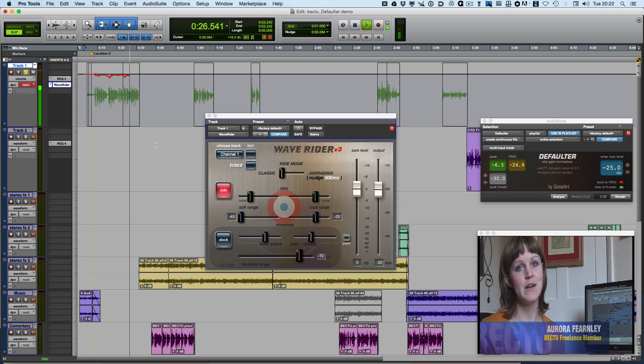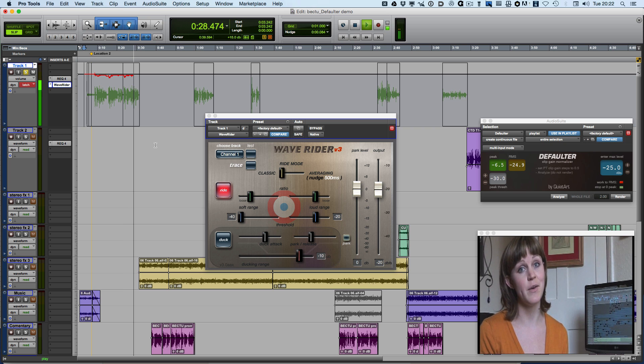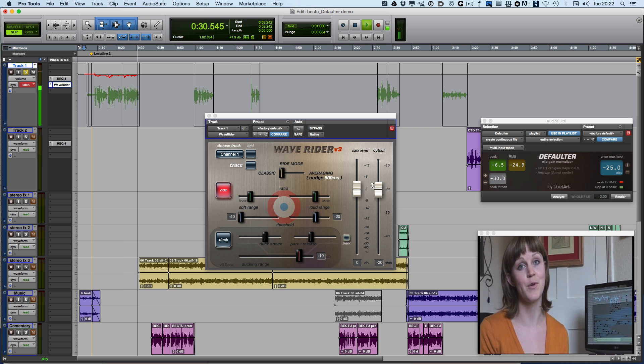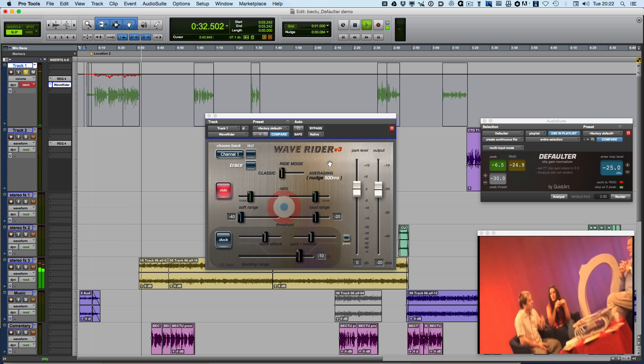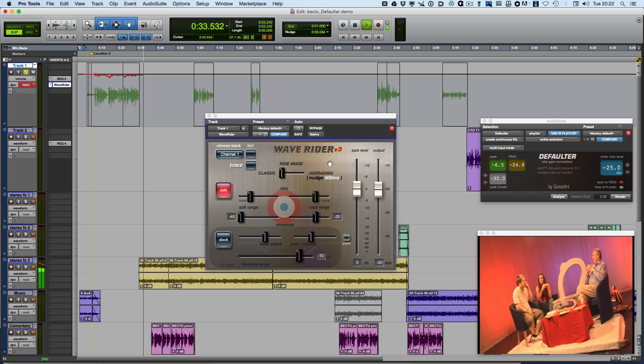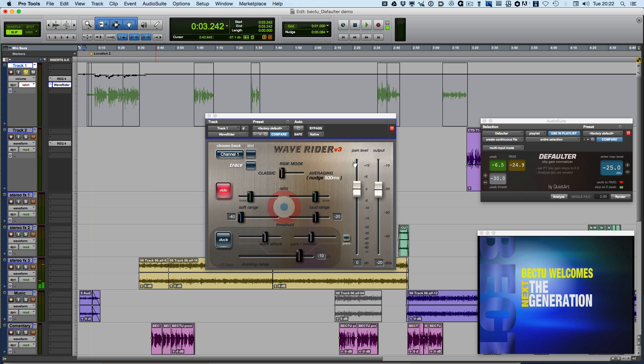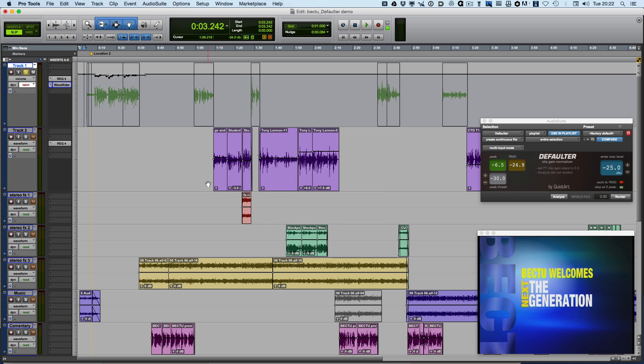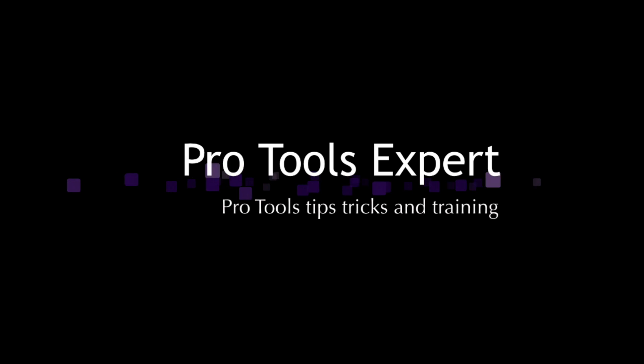And so with the combination of Defaultr and WaveRider you can very quickly and easily get a well-leveled set of tracks. And then you can concentrate on working through and actually doing the mix. So I hope that's been helpful and I'll see you again soon.